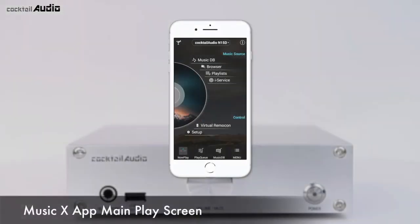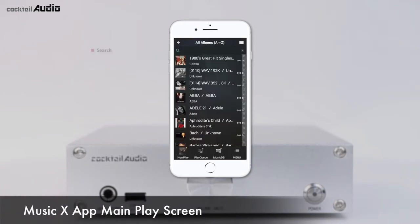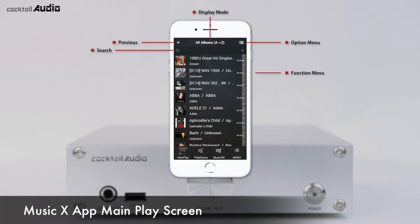The MusicDB is a database of the music loaded to the storage of the N15D. You can play music files and edit the tag information of each song in the MusicDB. You can search songs easily by title, album name, artist name, and more.